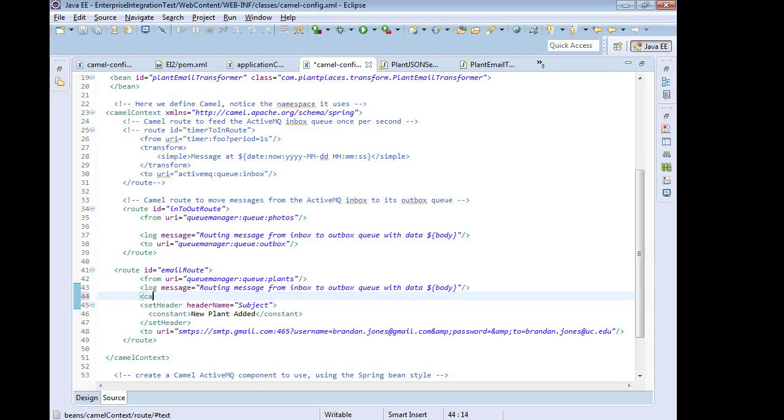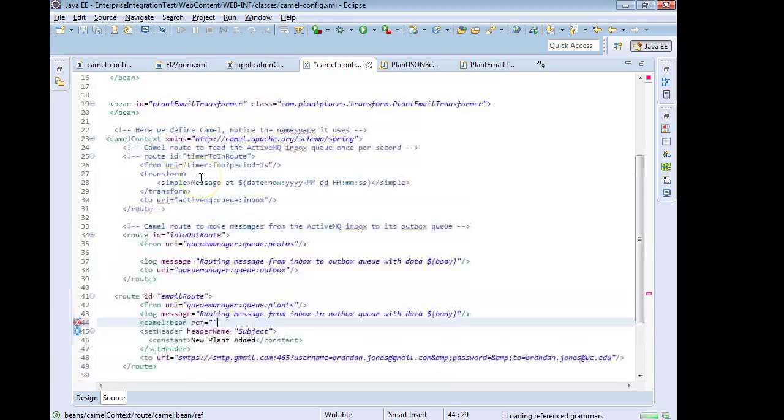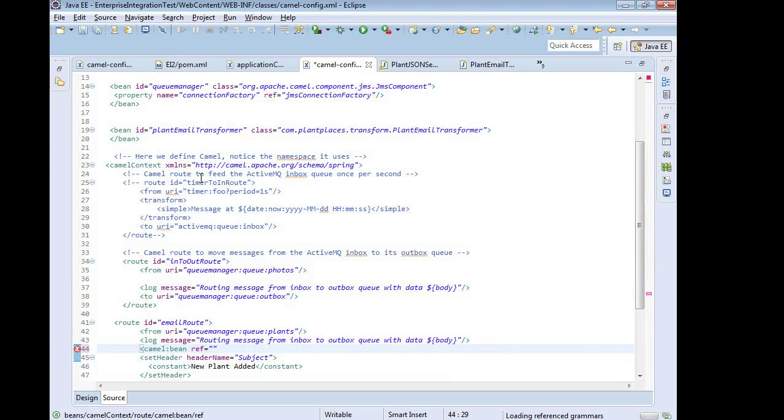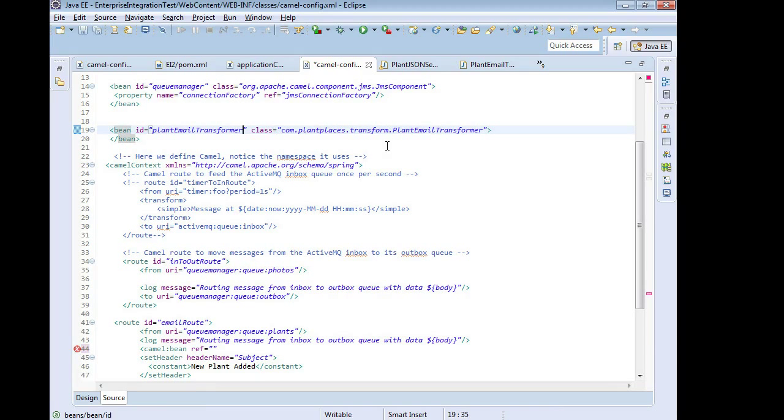I'm going to say camel colon bean and then ref equals double quote double quote. Okay now what it's expecting here is a spring bean ID which is this plant email transformer that I have defined on line 18.